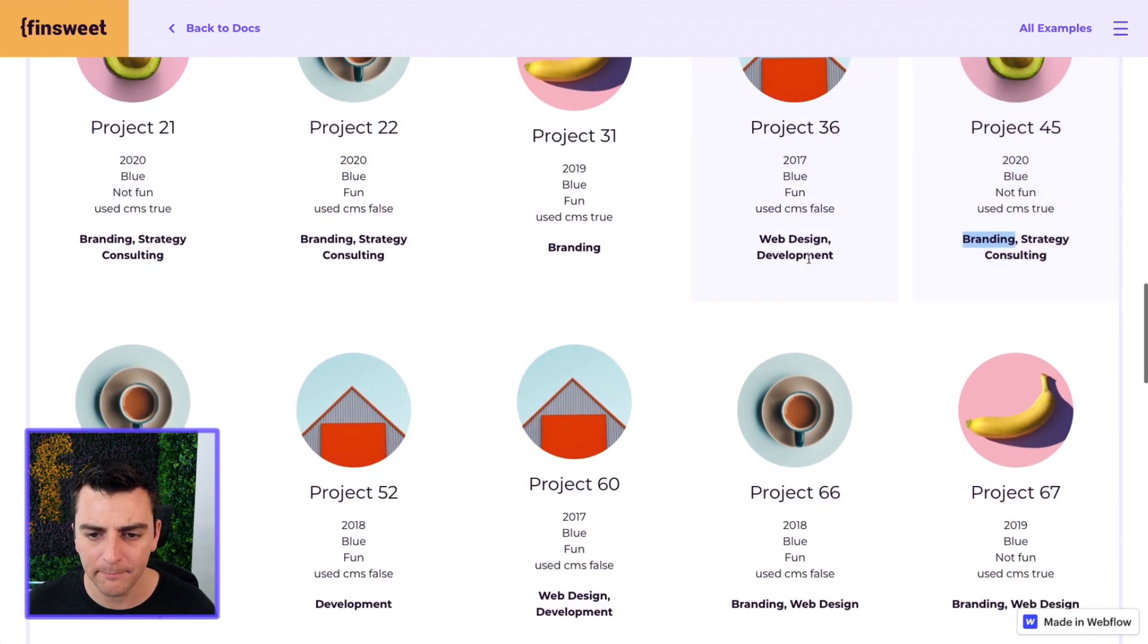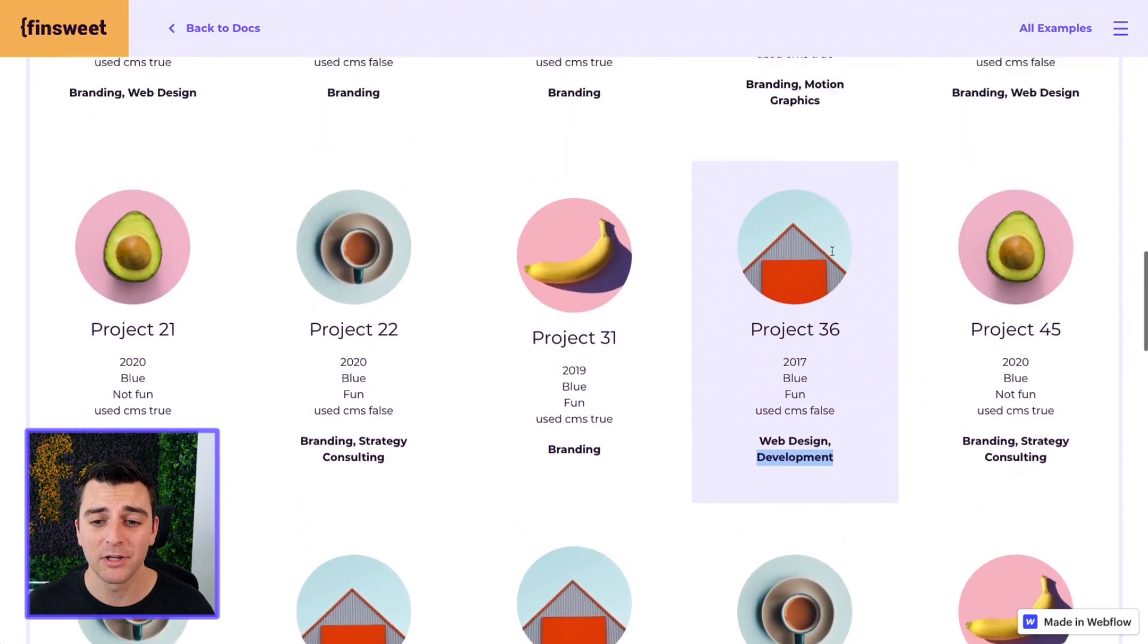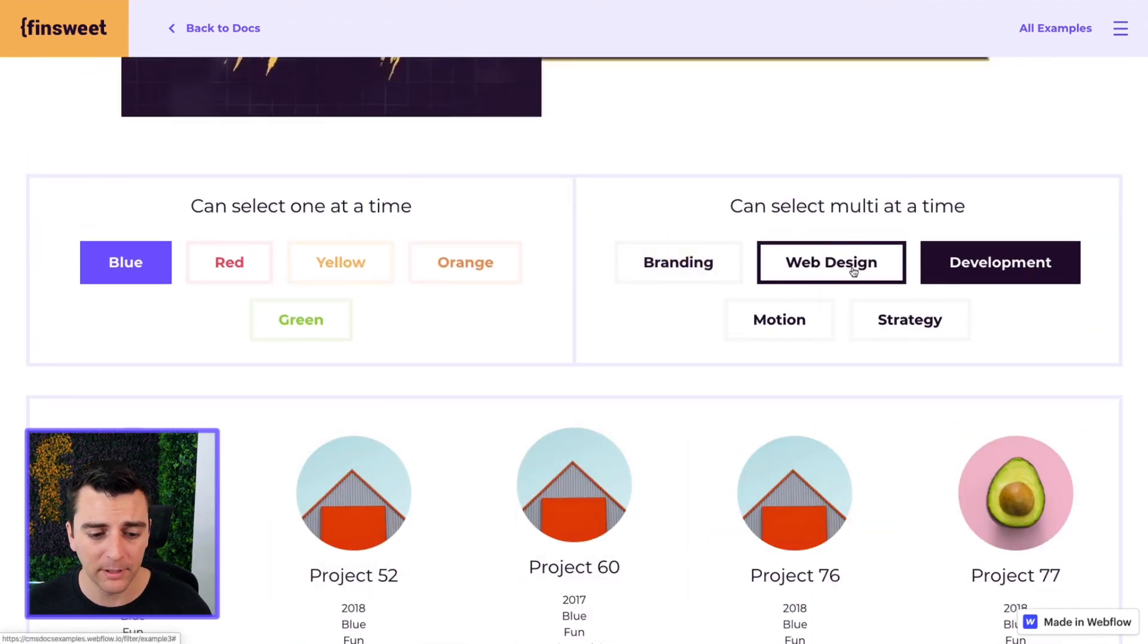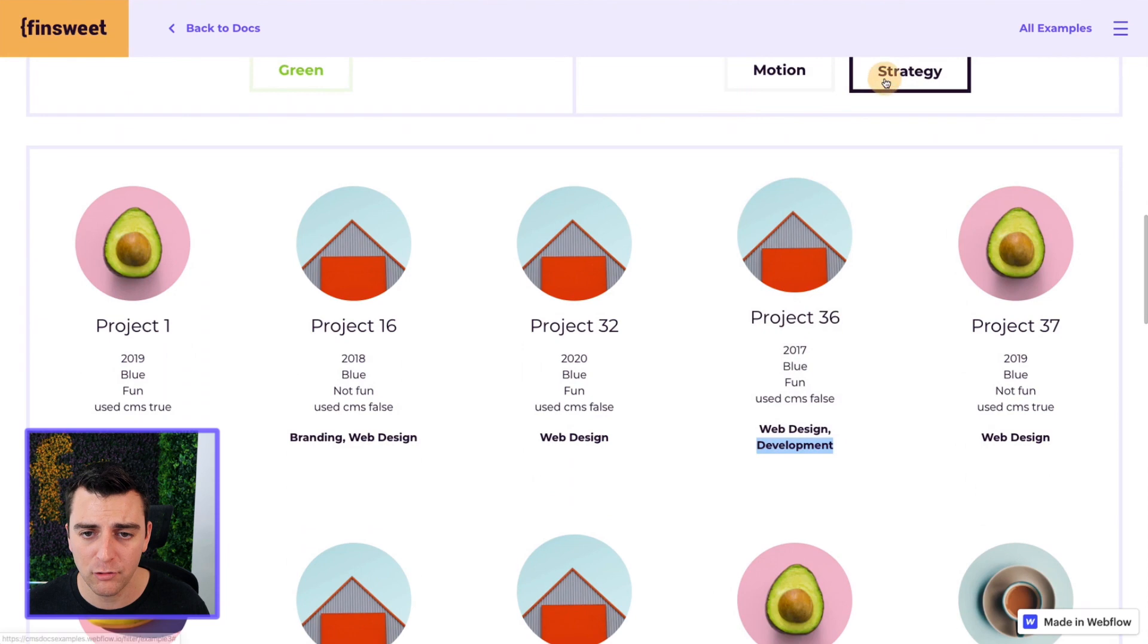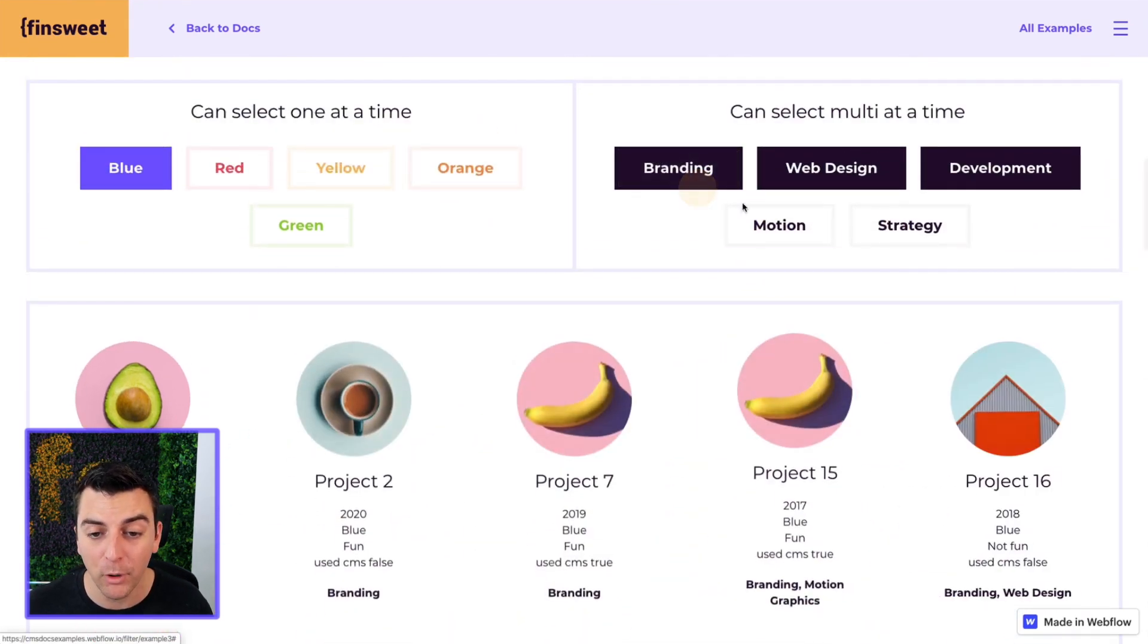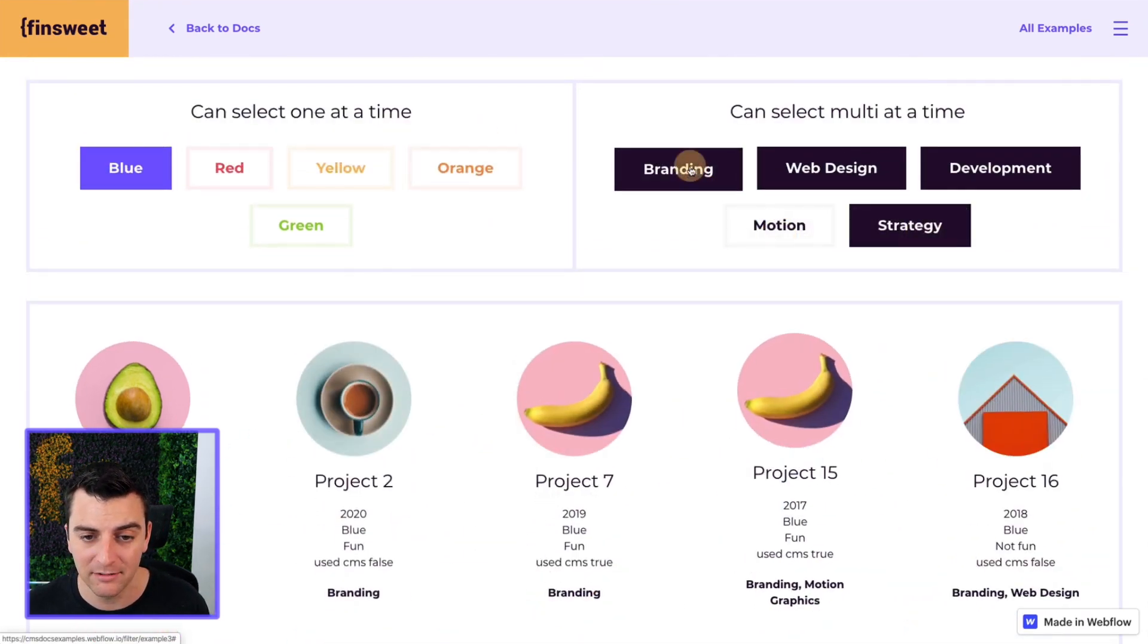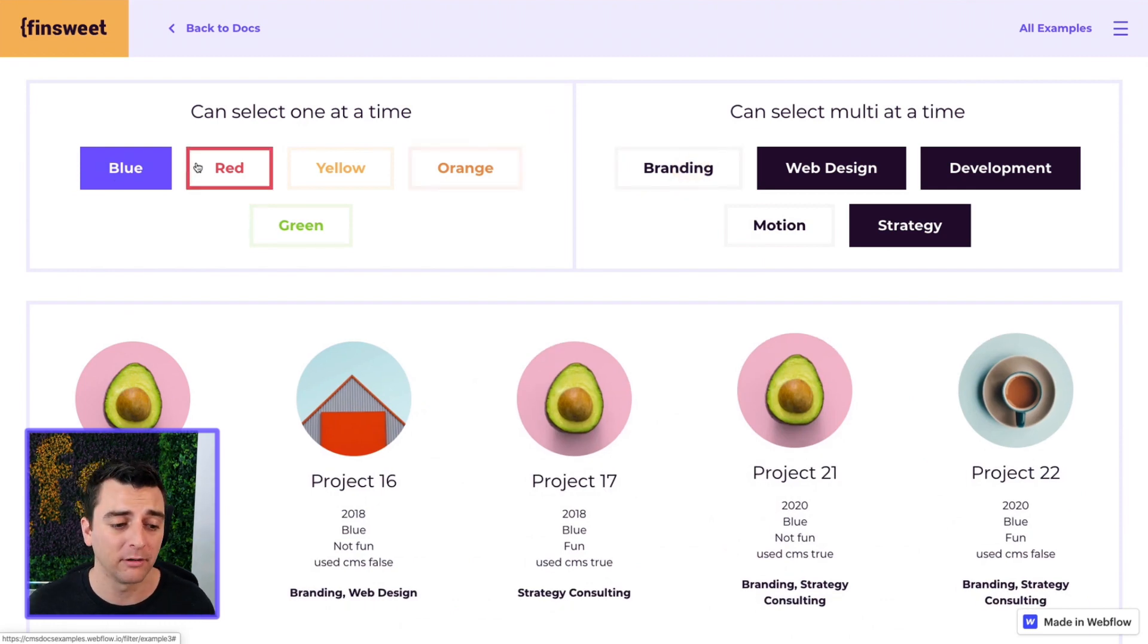If I were to also select development, we need to find, yep, we have one that has development with no branding. So we are now selecting multiple options. So we have development and web design, strategy, motion. We are updating the grid with multiple options selected while still maintaining our blue filter.